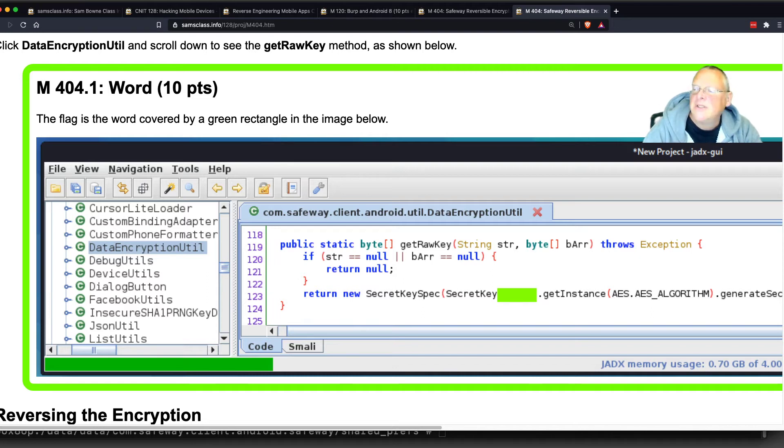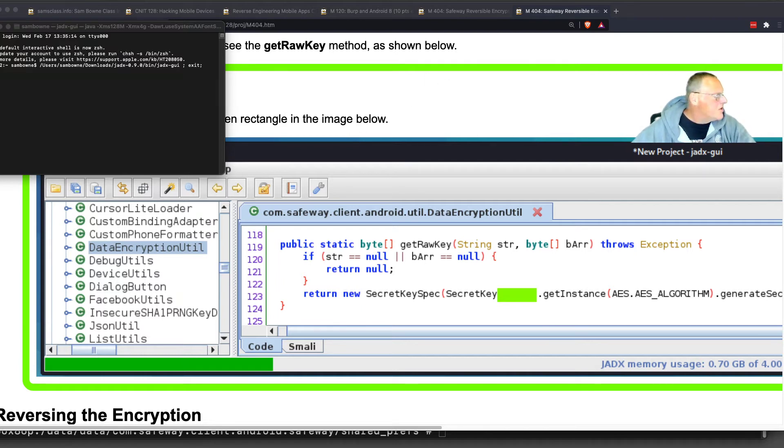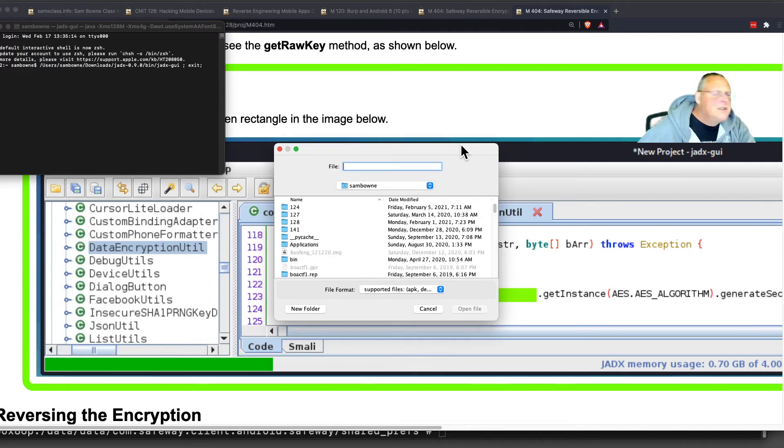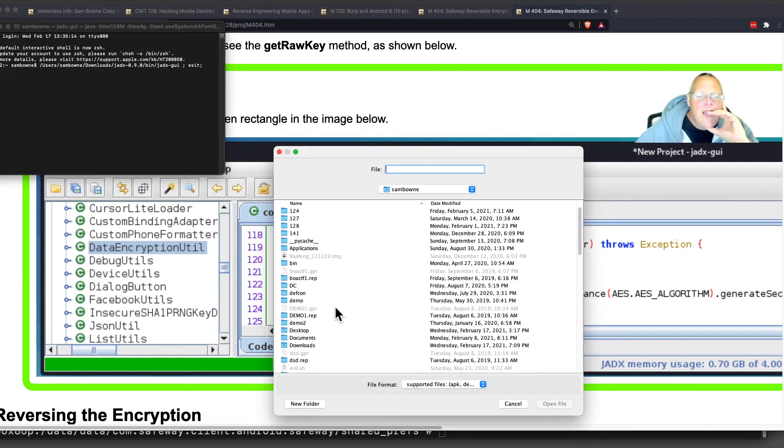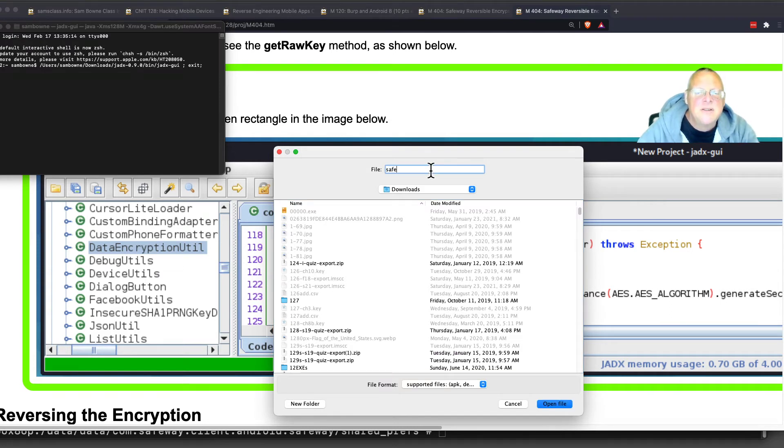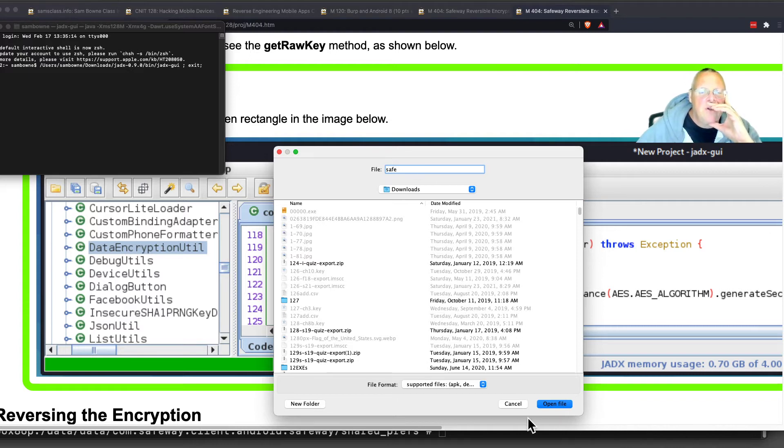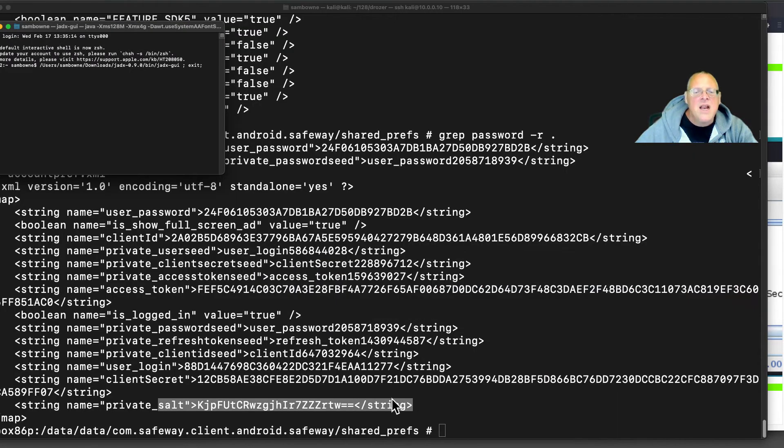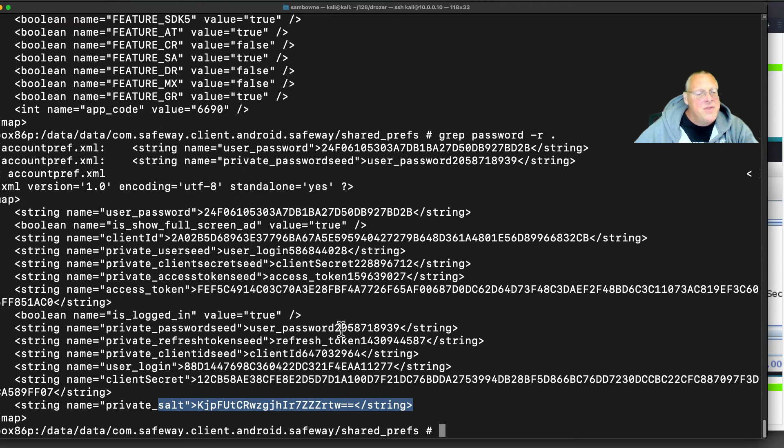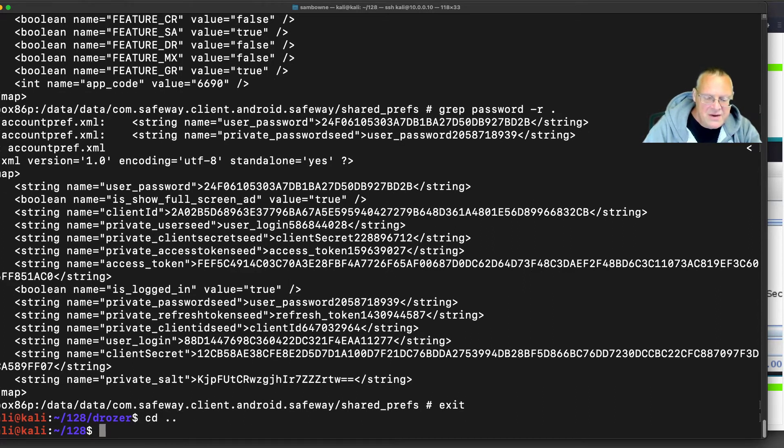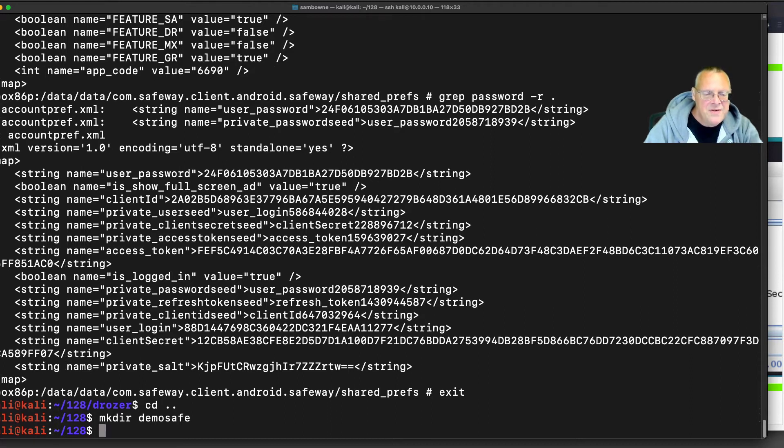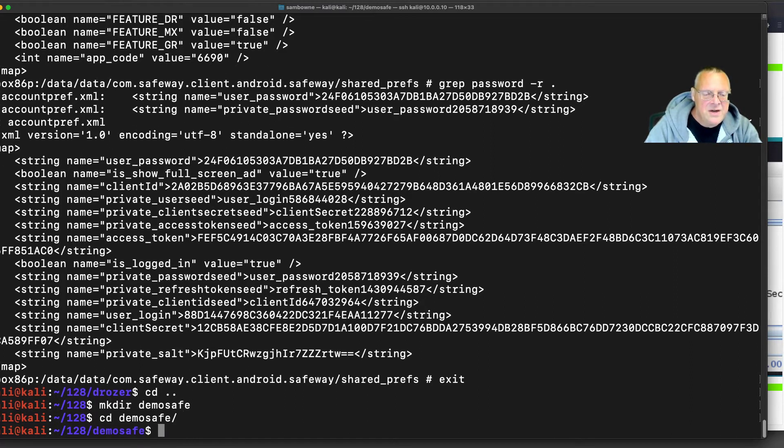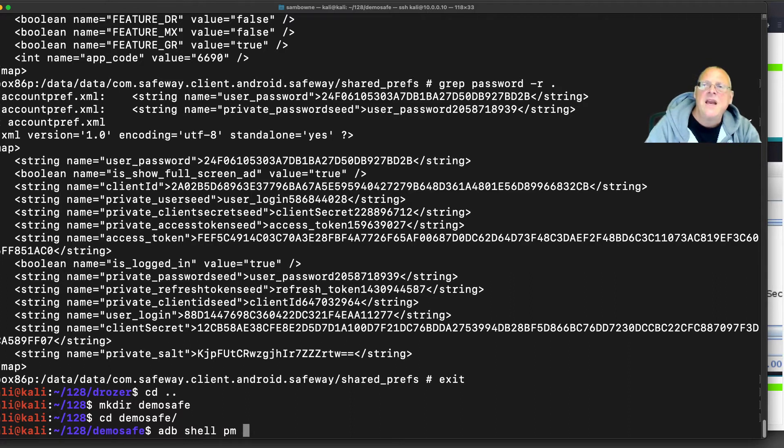I think I've got it on my Mac. Let me try it here. If I run jadx-gui, you can just put it on your Mac or PC, which runs better than Kali because this is a graphical app. Now I can open that file if I can find the Safeway app. Maybe I don't have it easy to find. Let me get it off this phone. I've got the Safeway app on this phone, so I can get it off this phone. If I exit back to Kali, I can do cd dot dot. I'm just going to make a directory, demosafe, and go into there.